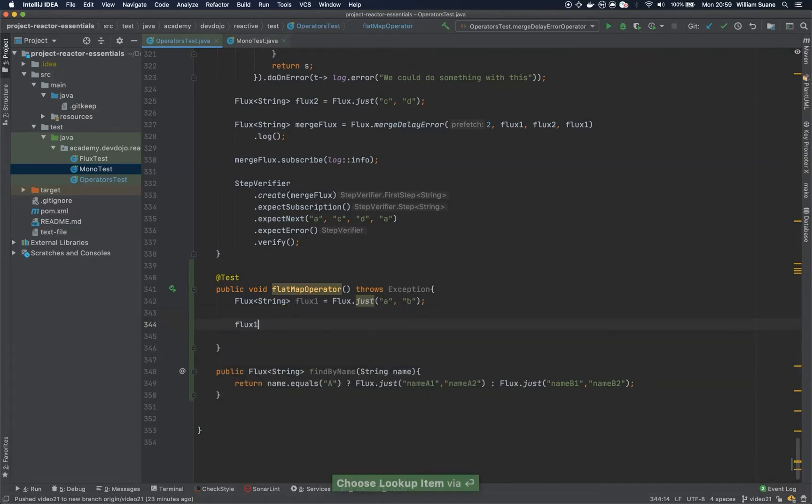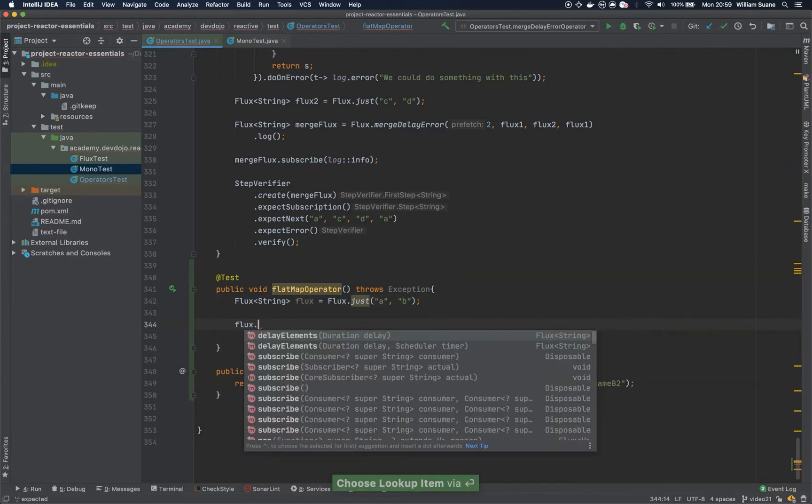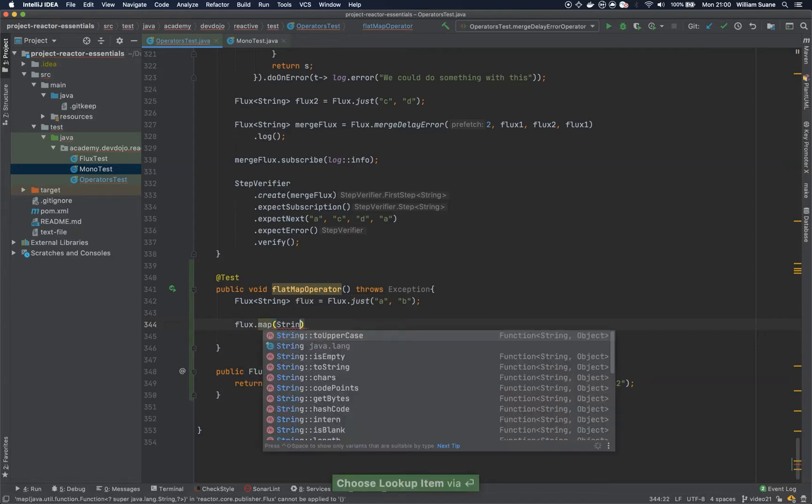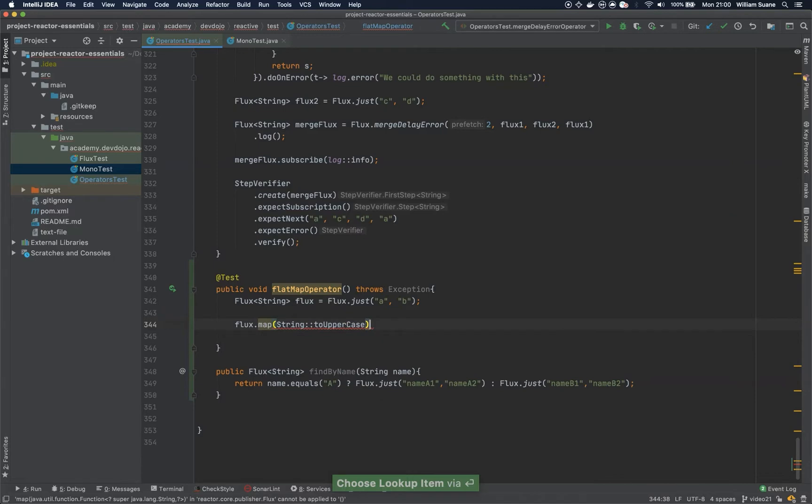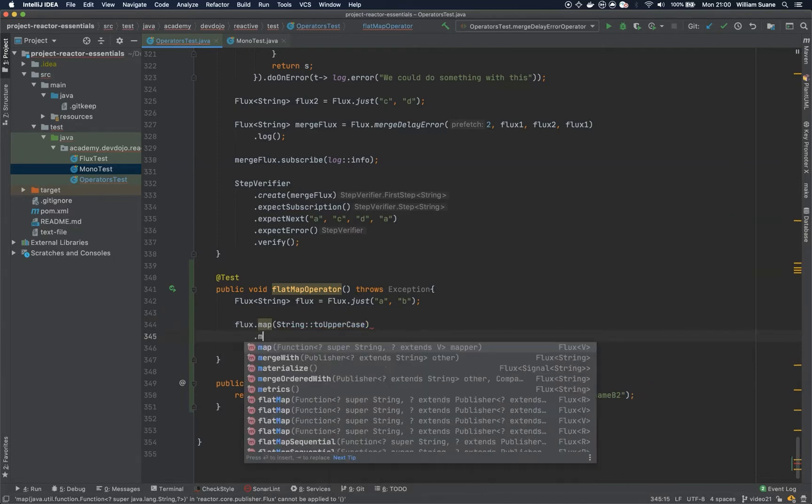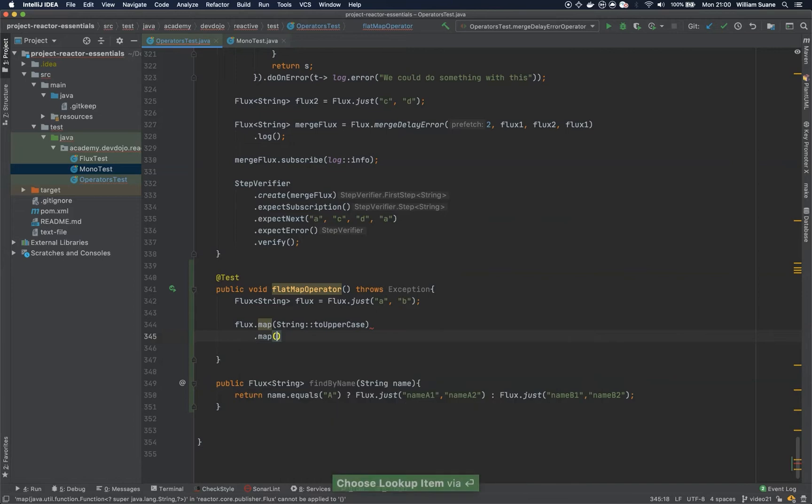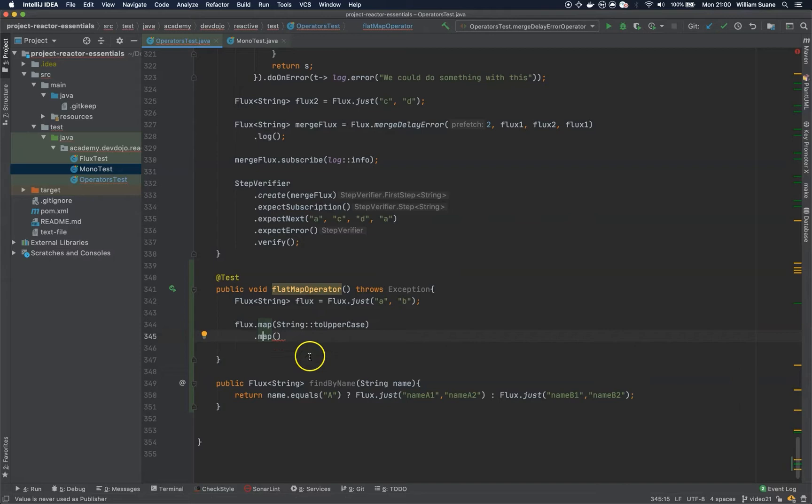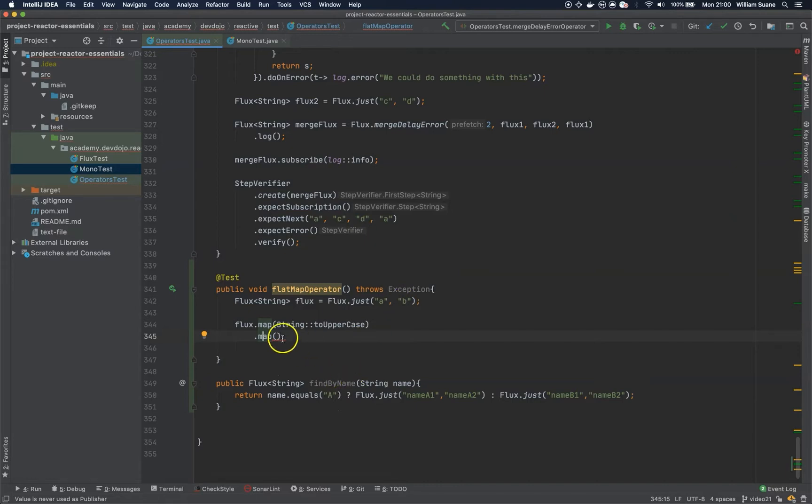We would use here flux dot map. Let's say that we have to make it uppercase because of some weird database setup. And now we have to just because we know how to use the map. So, we are telling here, remember that the map will apply synchronously whatever we have here for each one of the elements of this flux. It means that for A, it will call the find by name and for B, it will call find by name.